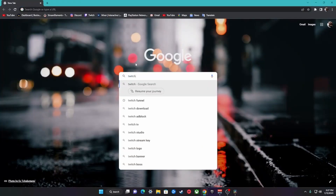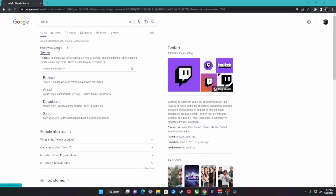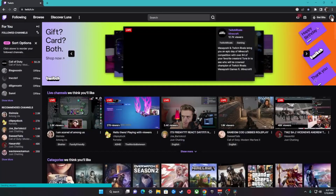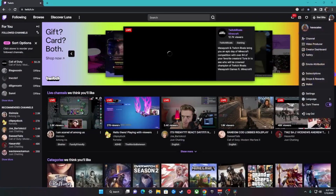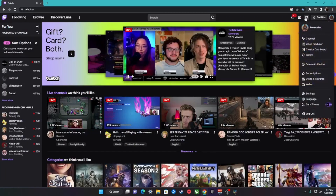Next, you'll need to set up a Twitch account if you haven't already. Go to twitch.com and sign up for a new account. Once you've signed up, we're going to leave it open and ready to go for when we need to connect through OBS to your Twitch.